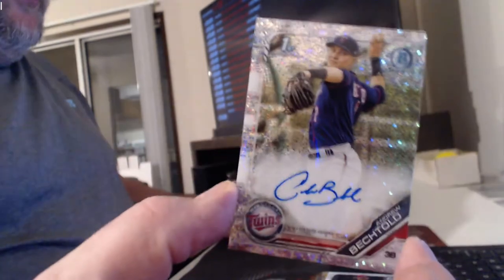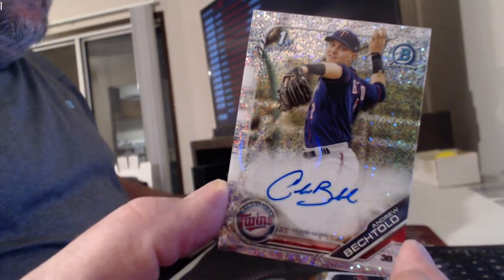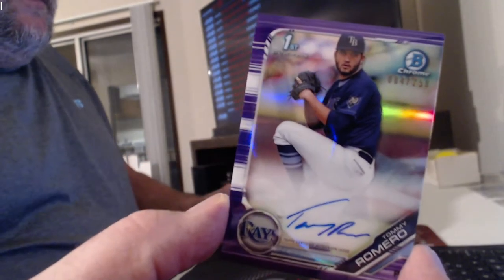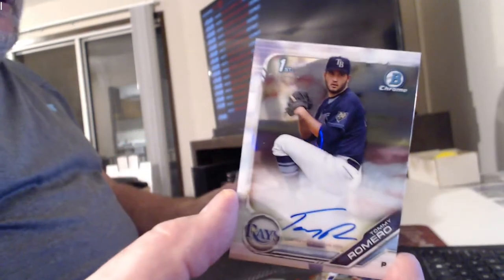Sparkle Auto, Andrew Fucktold. Brad Amaya Refractor Auto. Tommy Blow Marrow, Purple Auto. Tommy Blow Marrow, Base Auto.